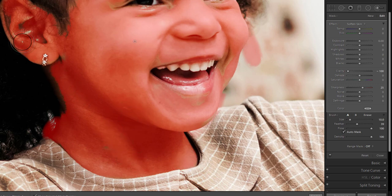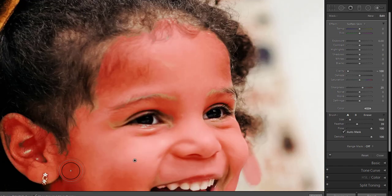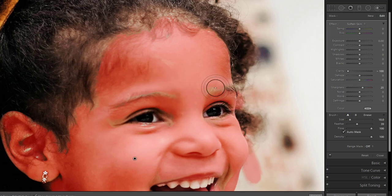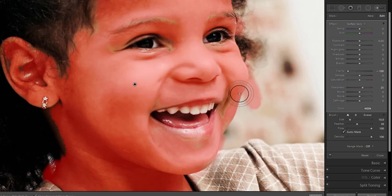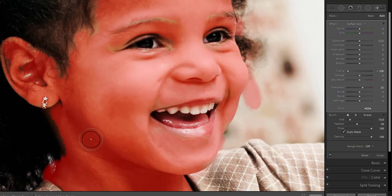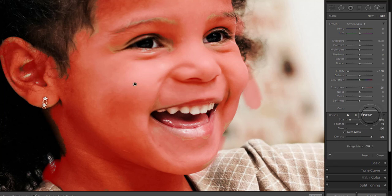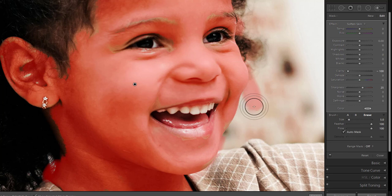You might notice that there are areas that you did not mean to cover. If you brush an area you did not mean to brush over, you don't need to delete and start over. Select the erase mode here in the brush panel and start brushing over the parts you would like to remove an effect from.